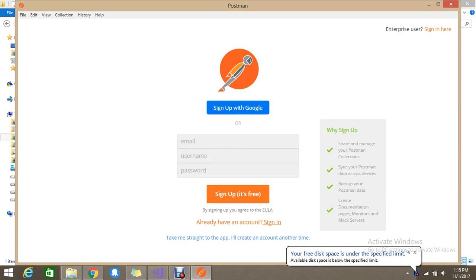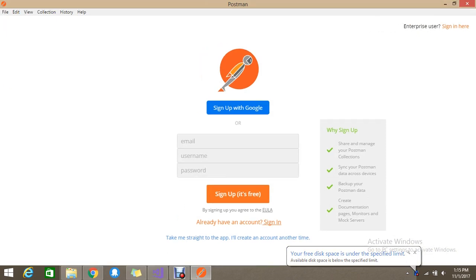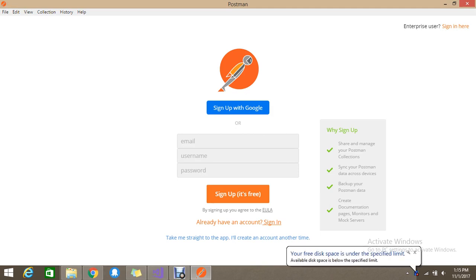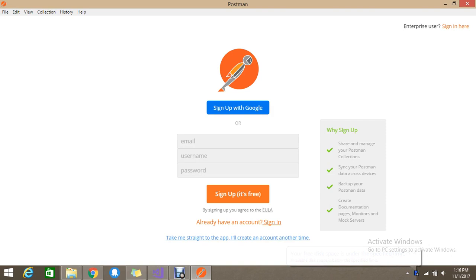Okay, so once it's installed it will ask you to sign in or sign up to track there. Anyways, we're going to use the free version as we are community edition. So just take me straight to the app. I will create an account another time.